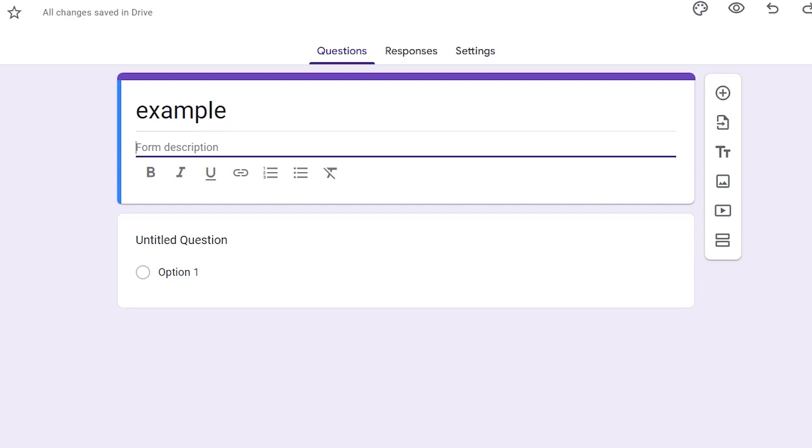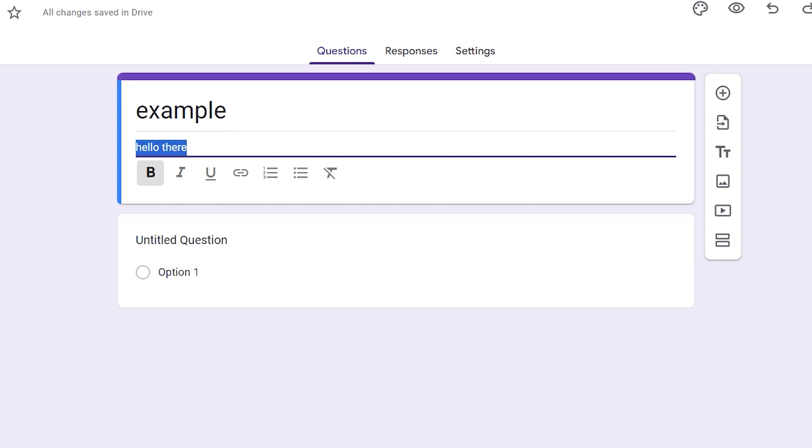And right below that you can give a description to your form, like what is it about and all that other stuff. Now we can add our question. First, the typical first question that you see on most forms is the name, surname and similar, but you can put anything you want here.